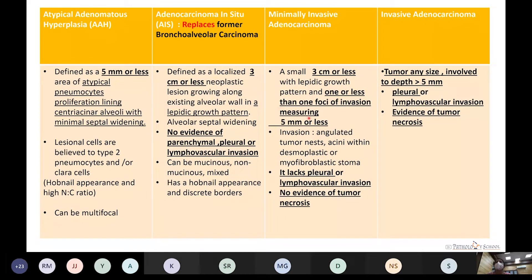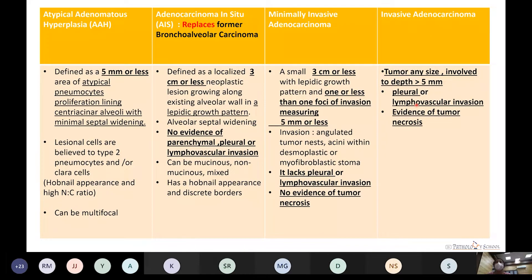In minimally invasive adenocarcinoma, stromal invasion is present in the form of desmoplastic or fibroblastic stroma invaded by tumor nests or acini, but there is no lymphovascular invasion or tumor necrosis. In invasive adenocarcinoma, the invasive component is more than 5 mm, with pleural and lymphovascular invasion and necrosis present.